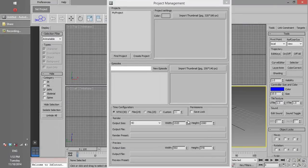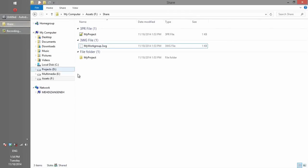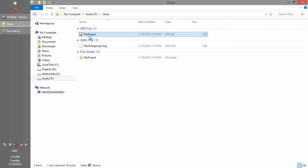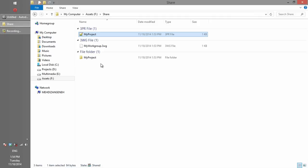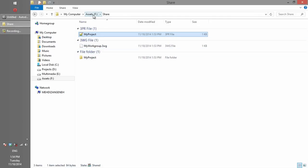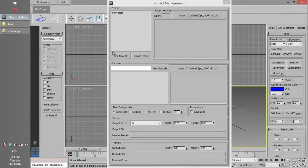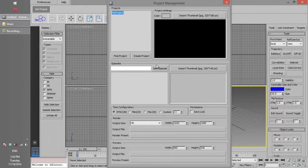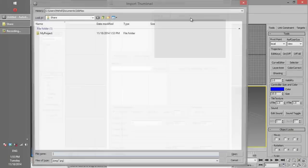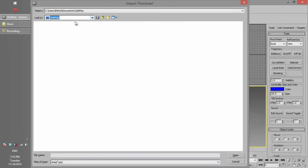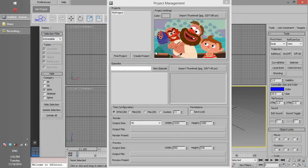If we look at the shared folder again, we can see a file and folder created with the name of the project. We should never delete or modify these two files. Protecting the files created for 3D Cutter is very important. If we click on the project's name, we can configure many settings. For example, we can load a thumbnail for it. I will talk about the other project settings in the project management video tutorial.